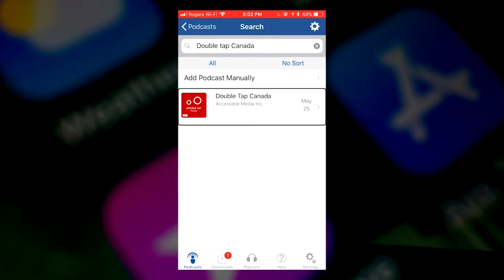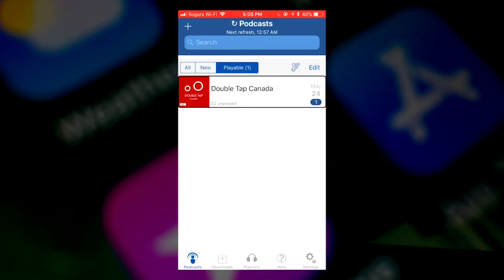Double-tap on subscribe. It says 'refresh completed, one to download.' It's just refreshed and downloaded the first episode, so this defaults to downloading episodes. You can go into settings and change that to streaming if you need to do that — that's perfectly possible.